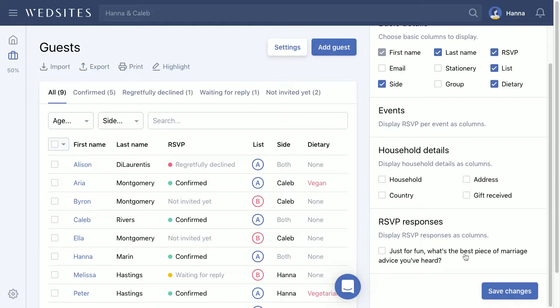You may have noticed that we have RSVP responses here, which is a lot of fun because the main RSVP status — whether the guest is confirmed or they've declined — will be displayed in this RSVP column. We'll dive into this a bit deeper, but we've got an RSVP form builder inside the platform where you can create your custom questions.